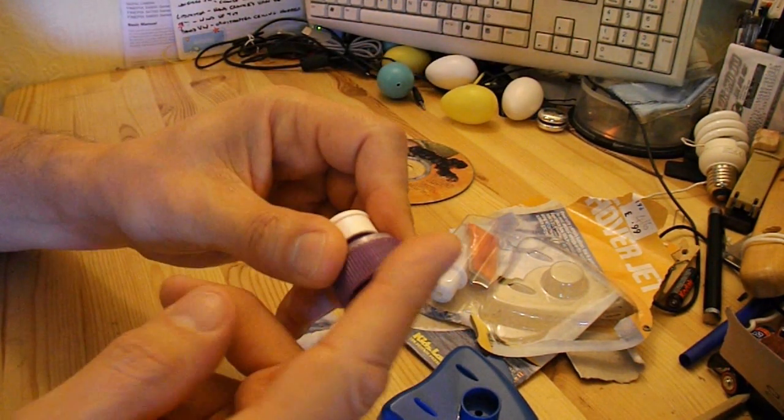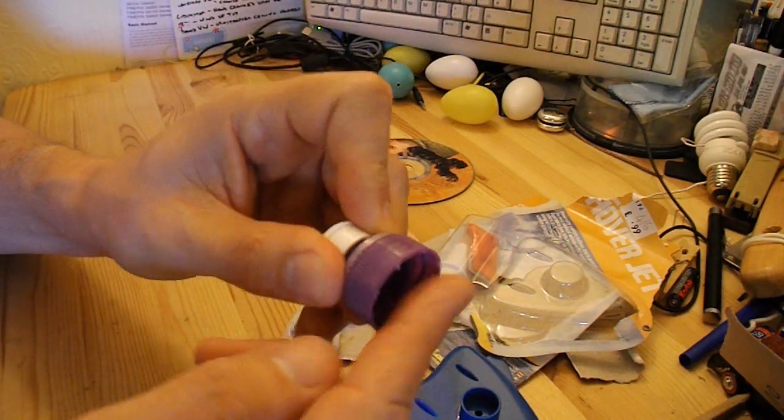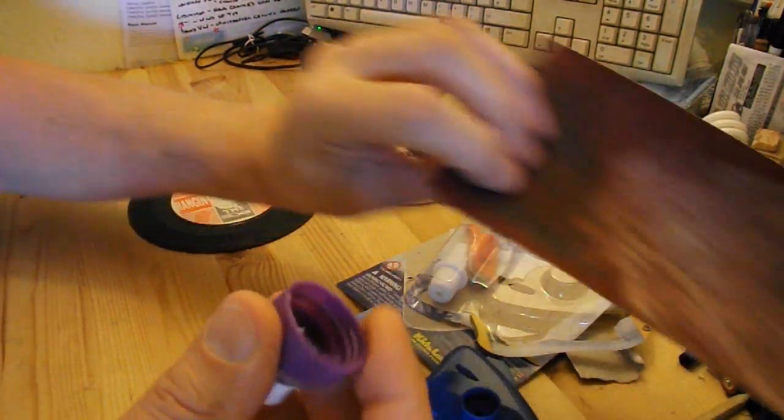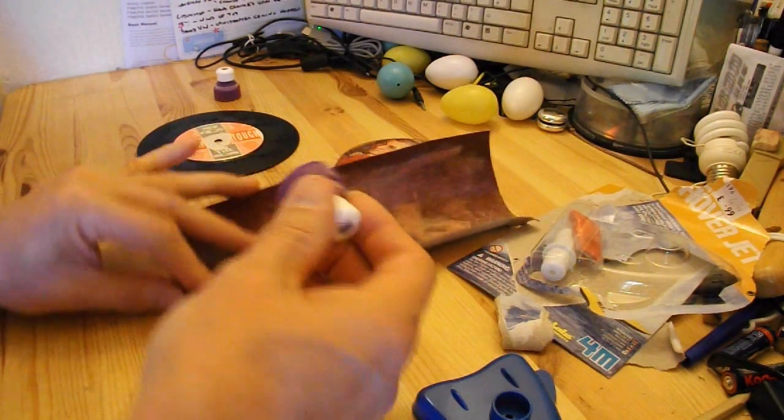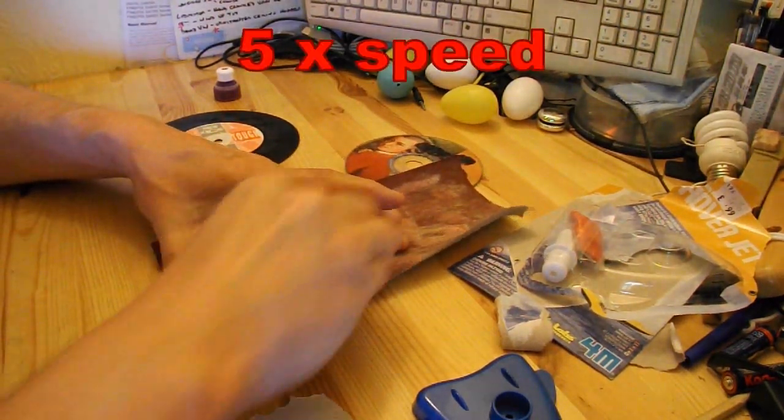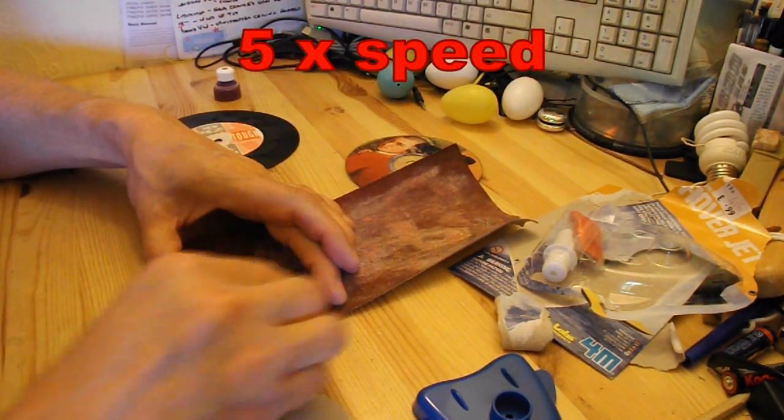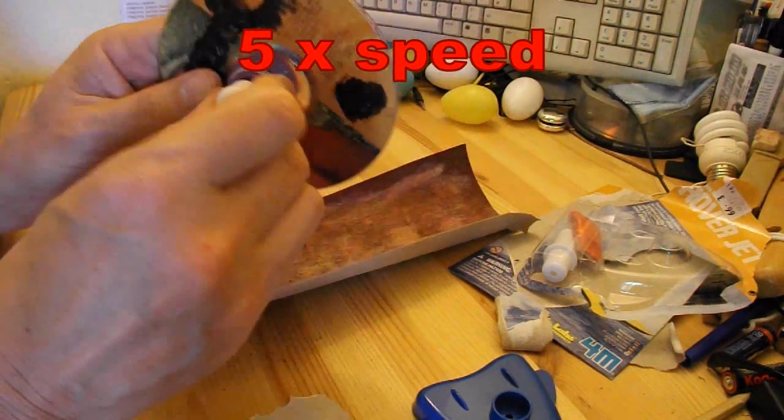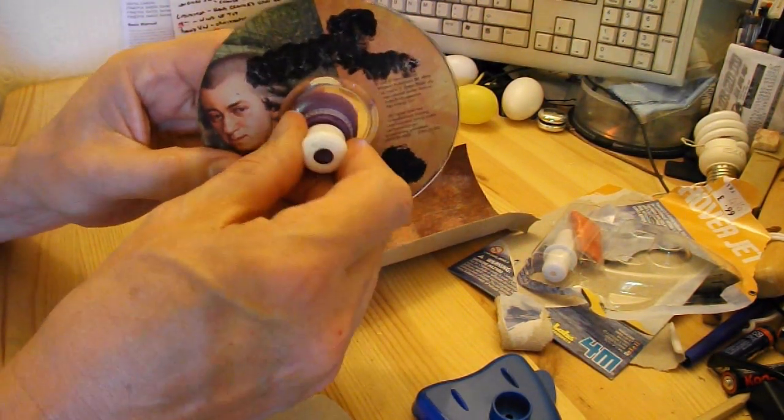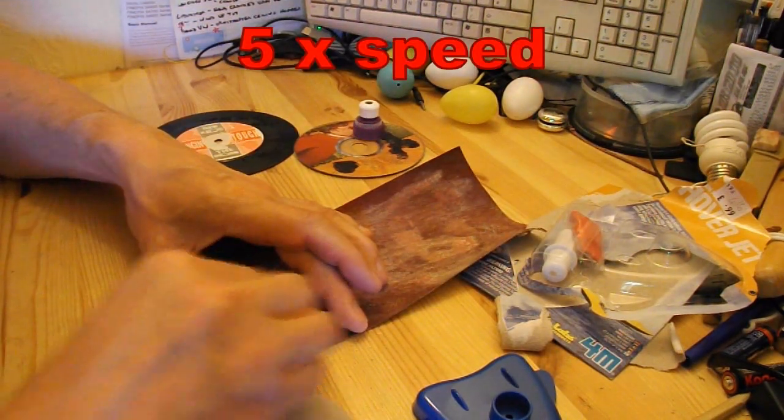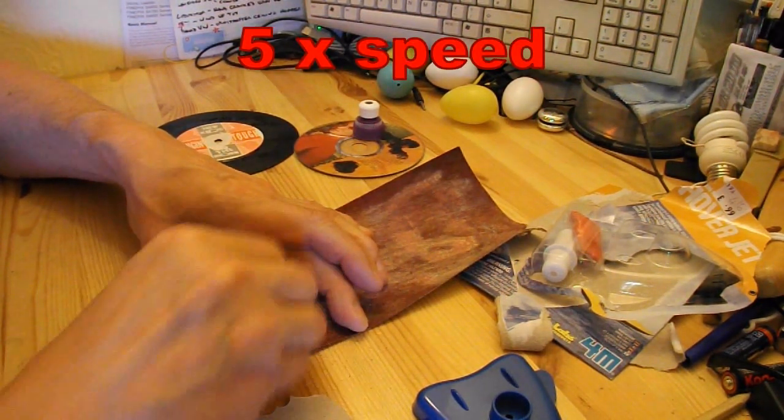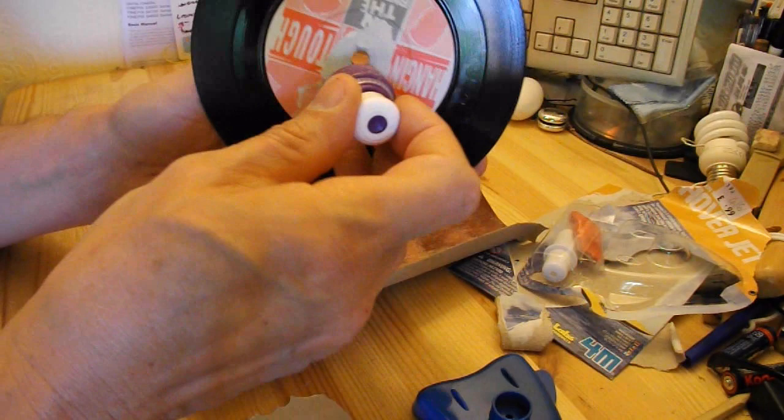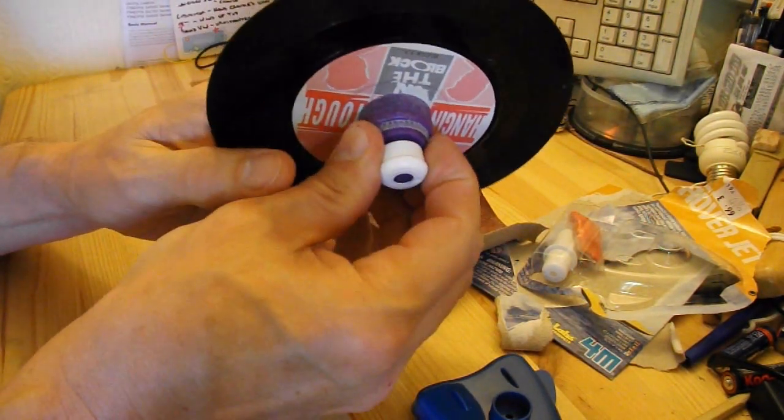So, first thing we need to do, these tend to have a bit of a rough edge around the bottom. So I've got a bit of sandpaper here. I'll just smooth it. Okay, so we'll super glue that one onto there.